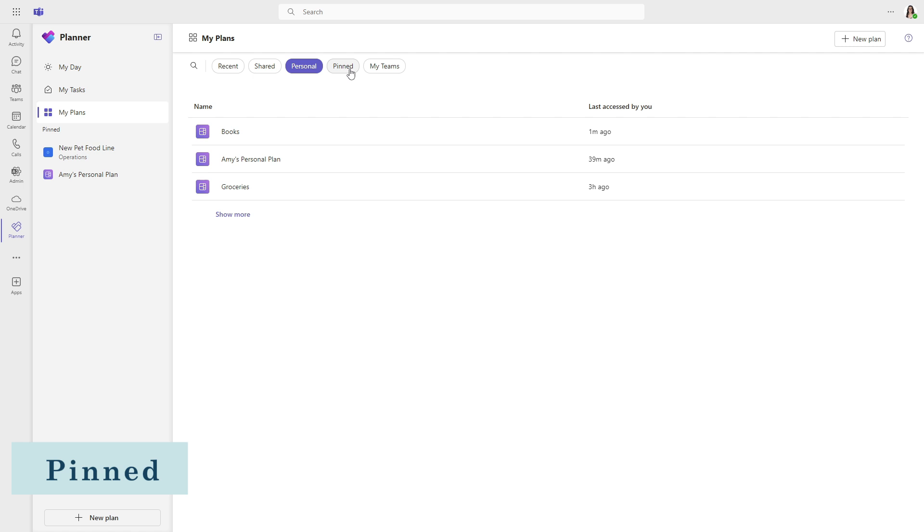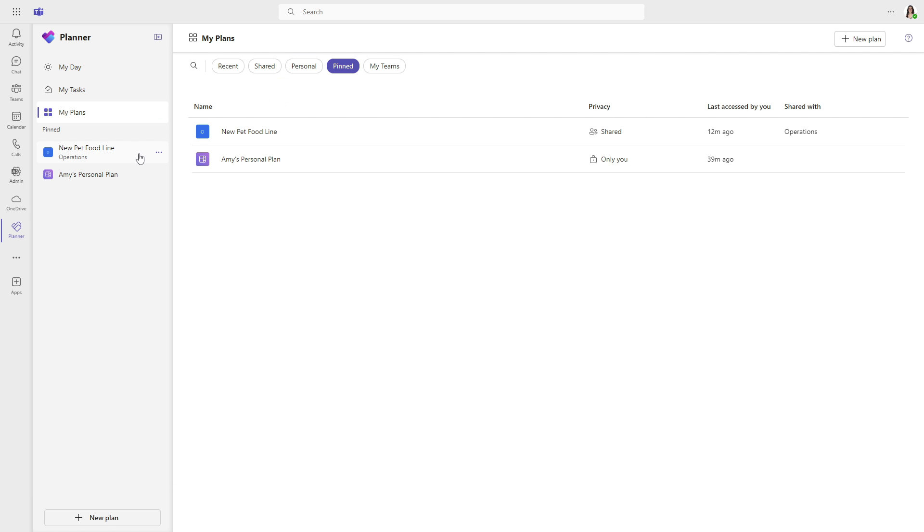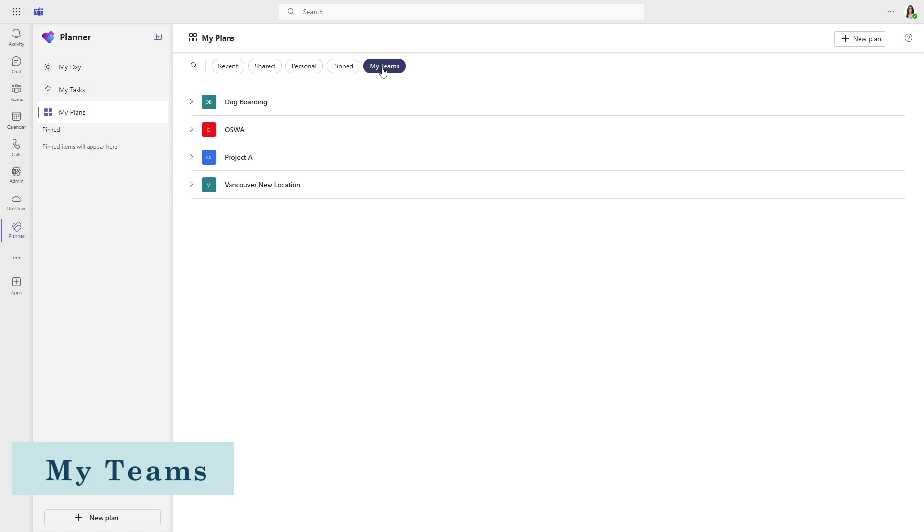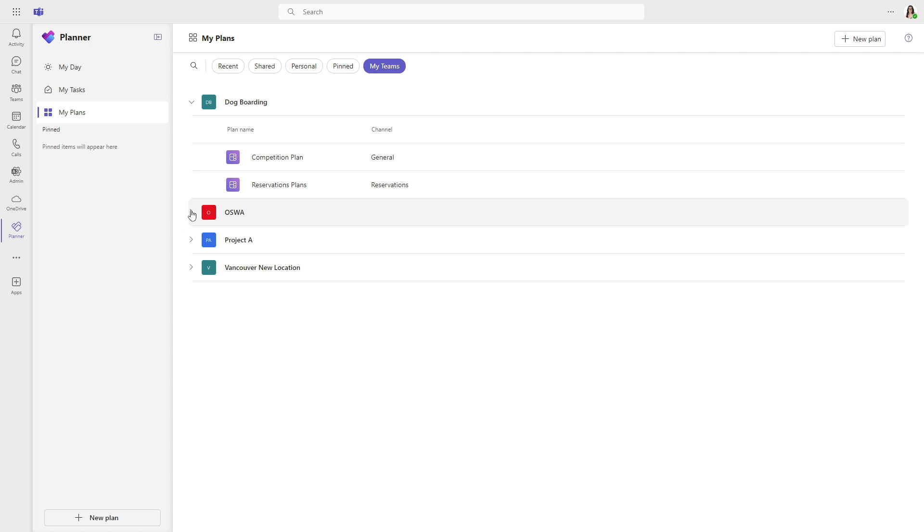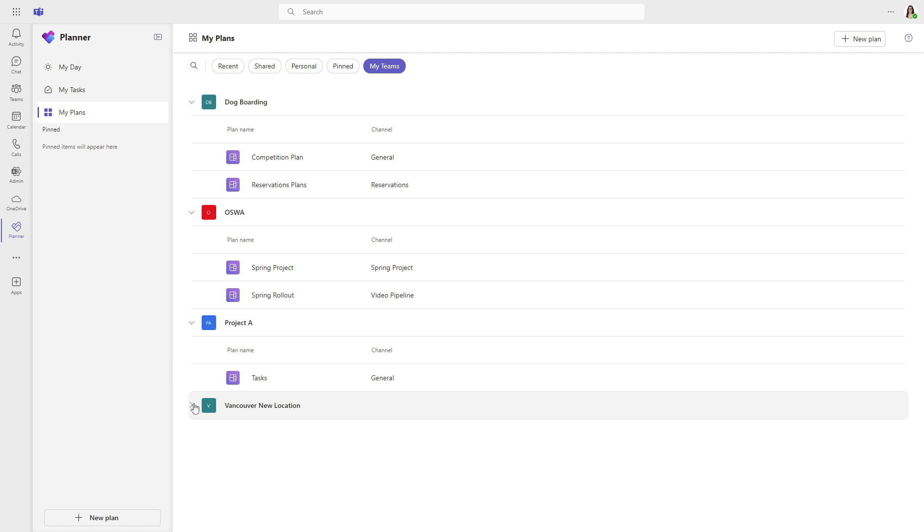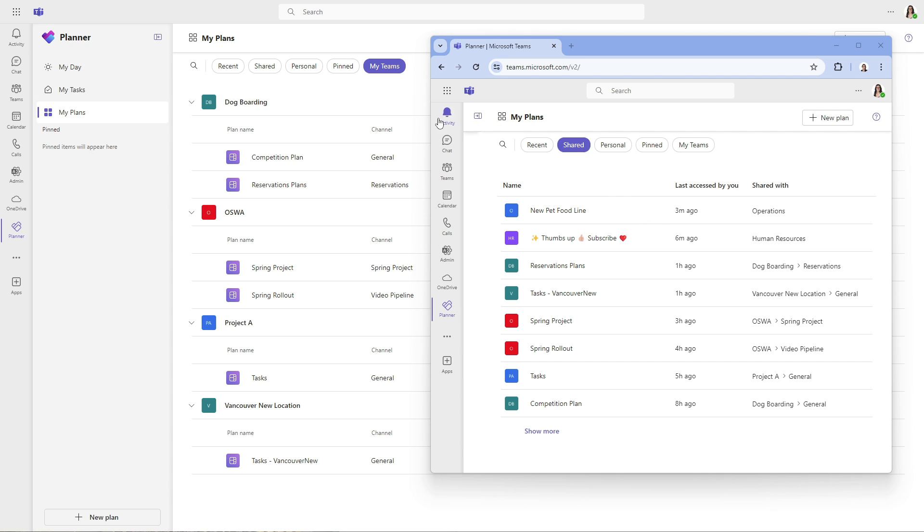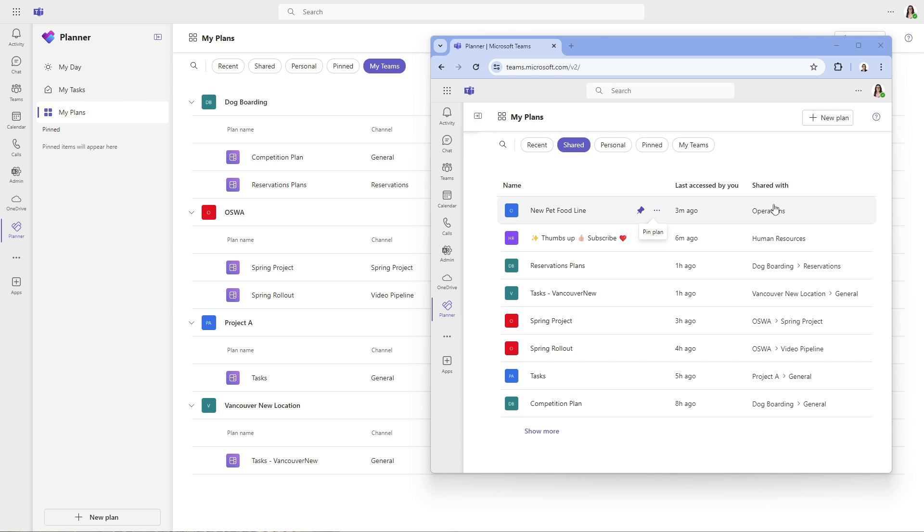Moving along, we have our pinned plans. And these are the same as the plans that are on the left navigation menu. You can pin them or unpin them just like that. Moving on to my teams. Here we have all of our teams that have plans associated with them. And if we expand them, we can see the plans broken down by channels within those teams. Now, I wanted to do an overlay here because the shared plans and my teams look very similar. However, you're going to notice that that new pet food line, as well as this other plan that we just created, are not showing up under the my teams. And if we look on the right hand side here under the shared width, we can see the team that they are assigned to, but not the channel. Whereas my teams has these plans that are broken down by channel. What we need to do is add these plans into a channel for them to show up under the my team section.